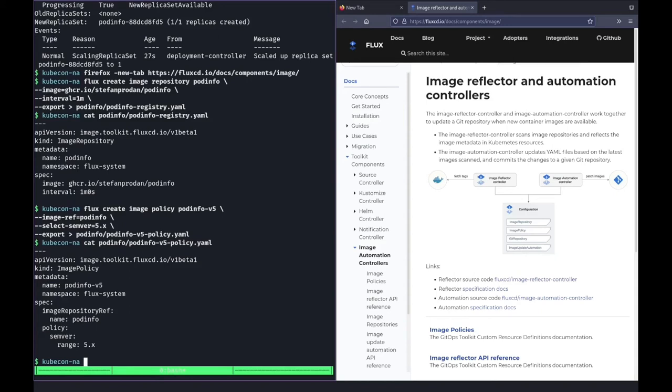As pod-info is released with proper semver versioning, I created a policy to select the latest version within the major 5 semver range. Now, with these two objects, Flux knows where to look for image tags and what the latest tag is based on the defined policy, but it doesn't do anything with this information yet. To make it start looking into outdated references in a Git repository, we need to create an image automation object that tells Flux where it should look and how it should write the new images back to Git. Let's go ahead and create this object.